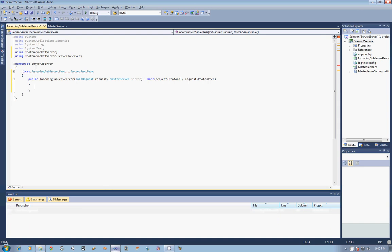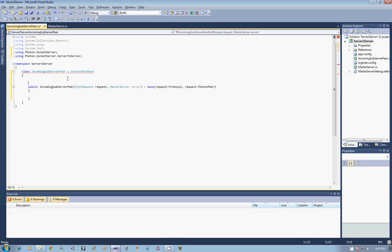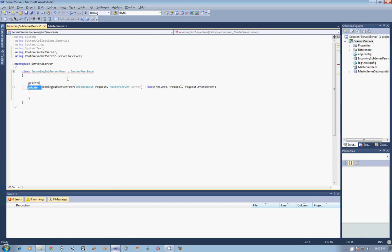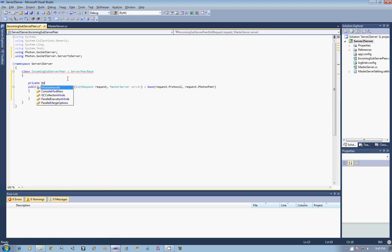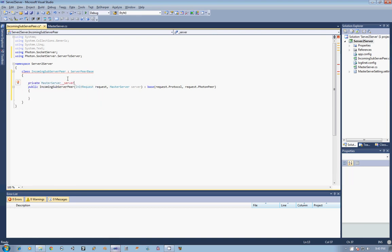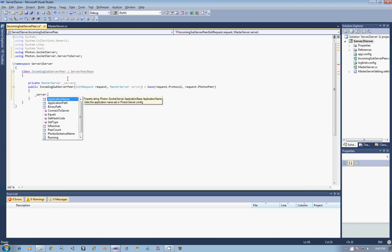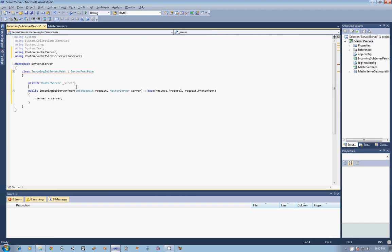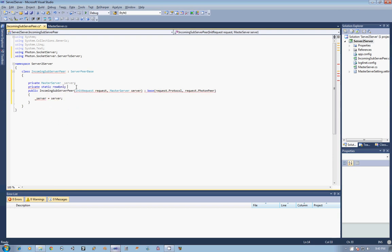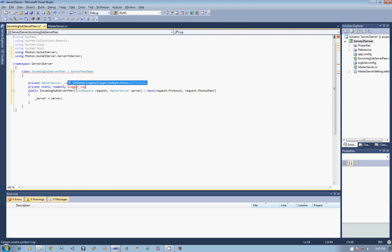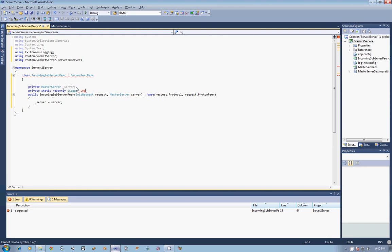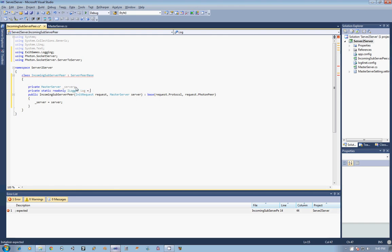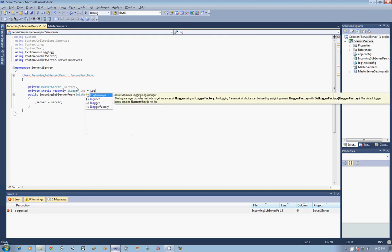Now, once we have that in place, there are two things I want to set up before I get very far. And that is to create a private master server variable called server, so that we can set that right off the bat. And then the other thing that I am going to do is set up my private static readonly ILogger, and call it log. And that is going to be set equal to the LogManager.GetCurrentClassLogger.